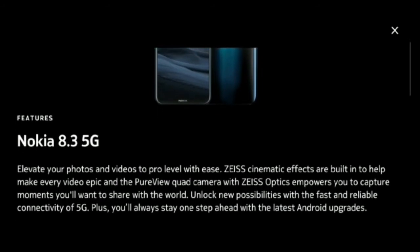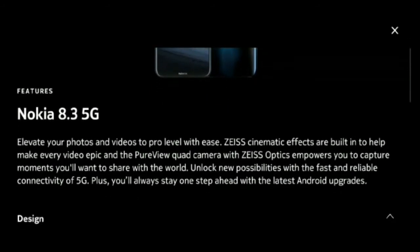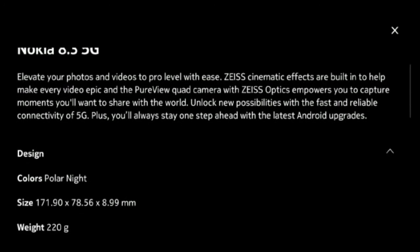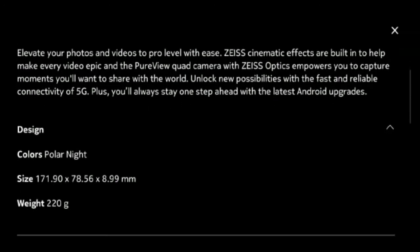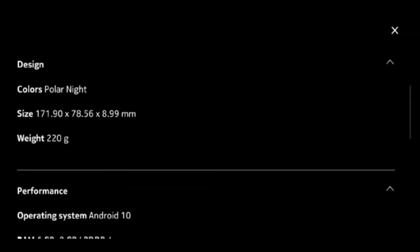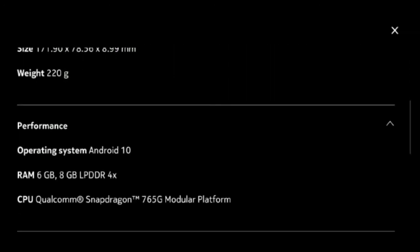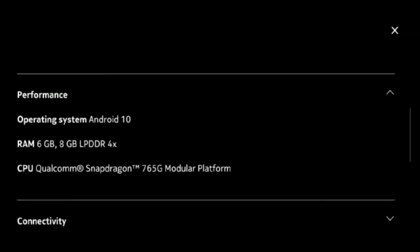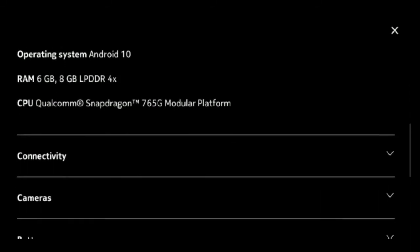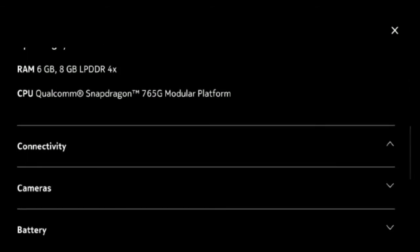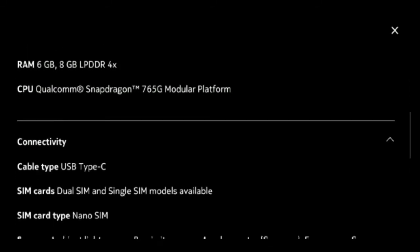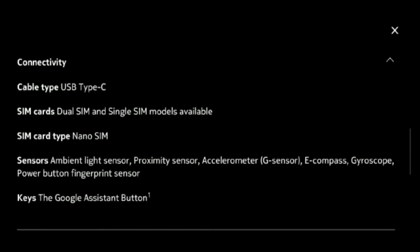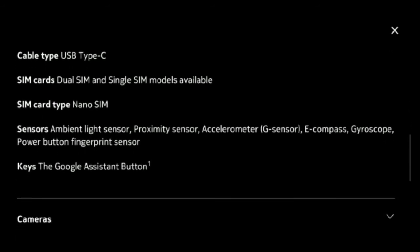Some of the key camera features include action cam mode, Zeiss cinematic effects, video HDR and 4K Ultra HD support. There's also a 4500 mAh battery and 18W 9V2A charger in tow.